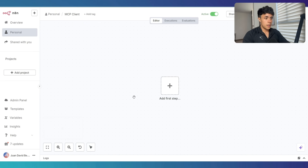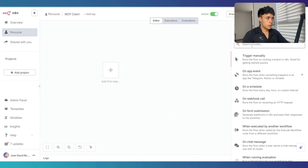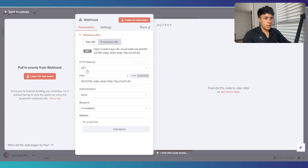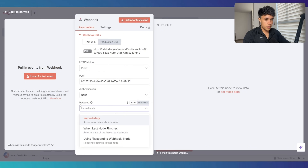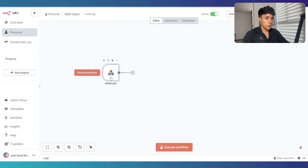Here in the MCP client flow, we need to build the AI agent that is going to receive the requests from Retail. This is going to start from a webhook. This should be a POST method, and the respond type is going to be using respond-to-webhook nodes. You can also modify the path, etc., but this is good for me.